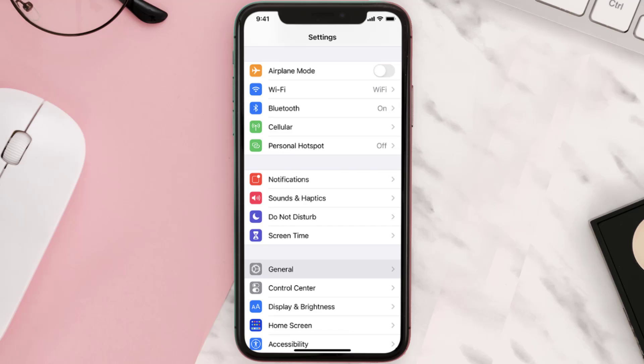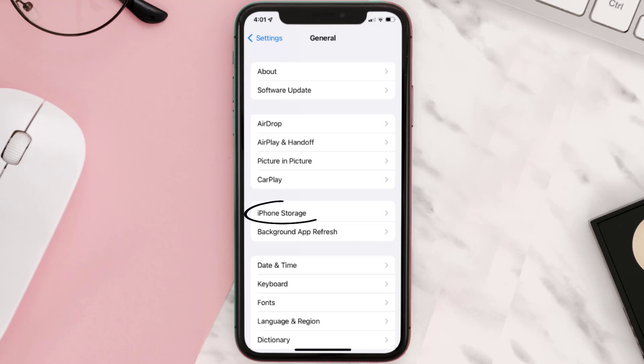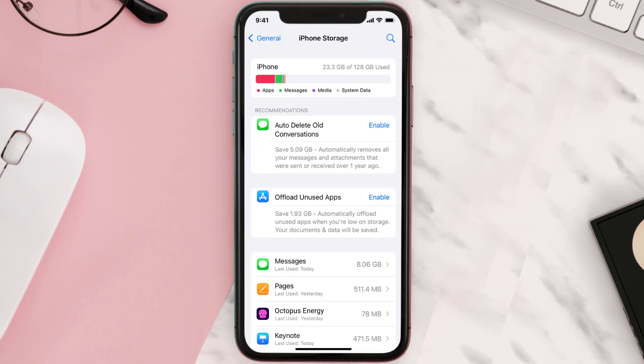Go to your device settings and then scroll all the way down to General and tap on it. Then tap on iPhone Storage. From here, search for the app and then tap on it.